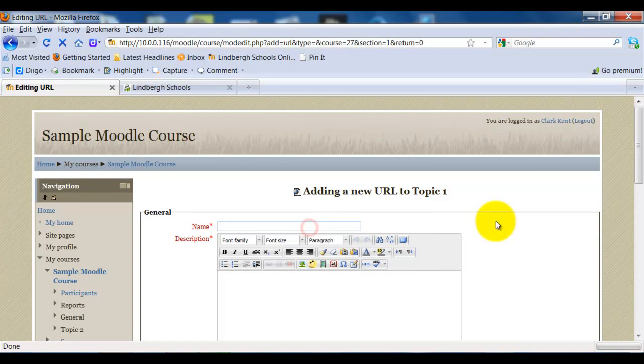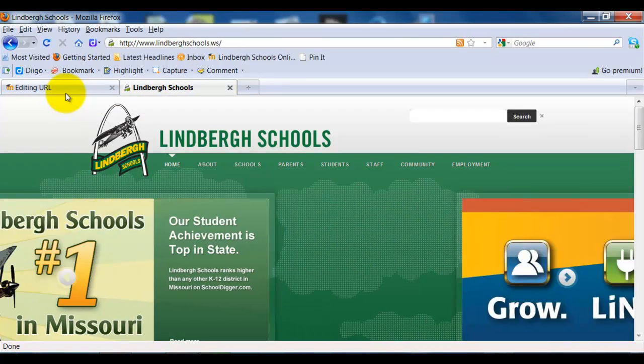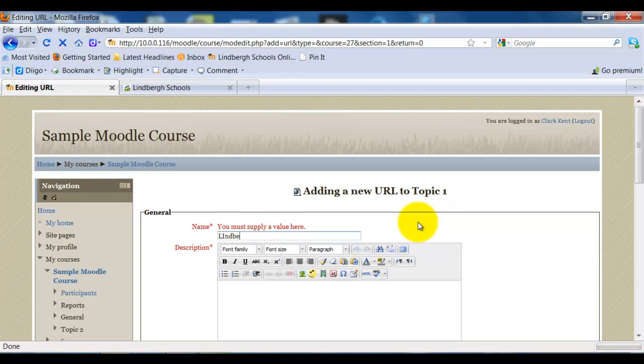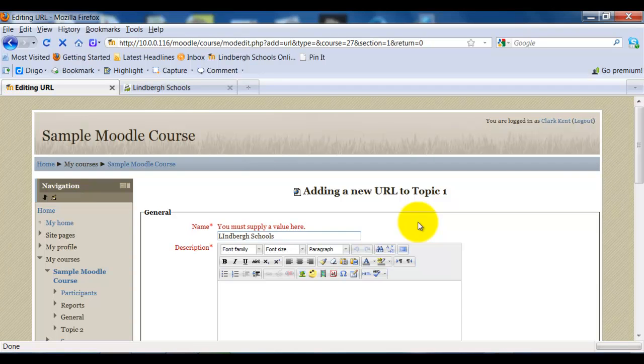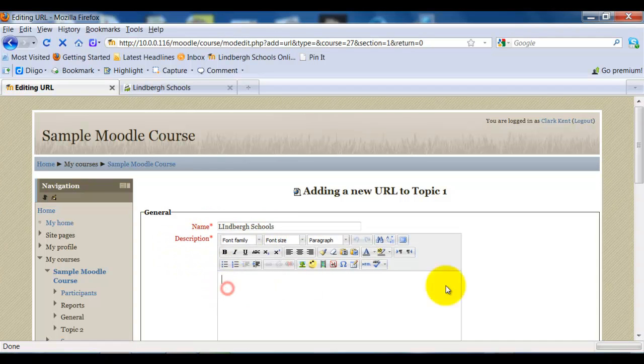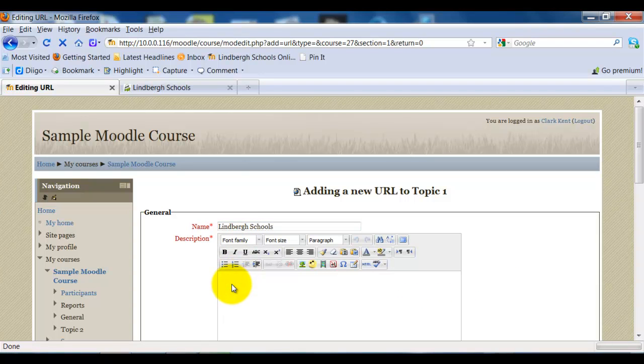In this case, I'm going to add Lindbergh Schools, the district main page right here. So I'll go ahead and name that up here. Notice name is in red with an asterisk, so we have to add something here, as well as a description. You can get as specific as you want with this, but in this case, all I'm going to do is add Lindbergh Schools' homepage.